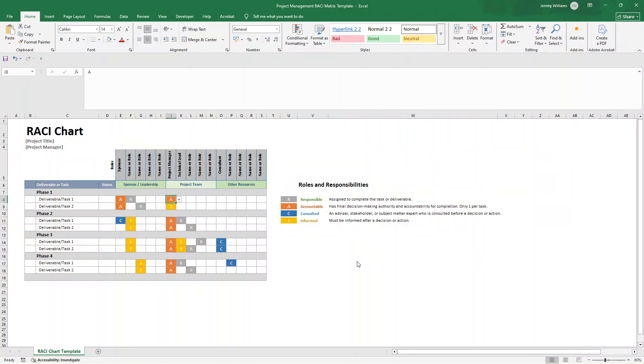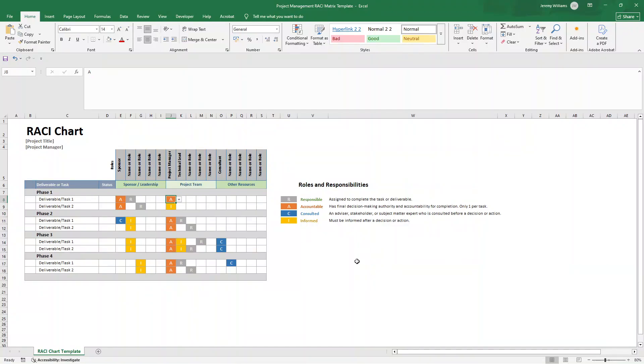Well, it's a project management tool that shows who is responsible for what in any project or process. Now, it's also called a RACI matrix, sometimes even a responsibility assignment matrix. Other terms for essentially the same thing. Basically, this artifact maps out roles and responsibilities so everyone knows exactly what they are supposed to do.